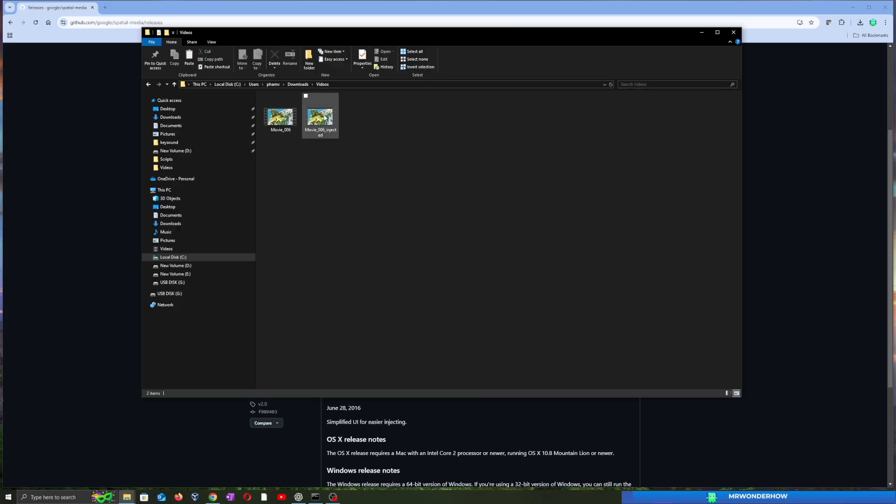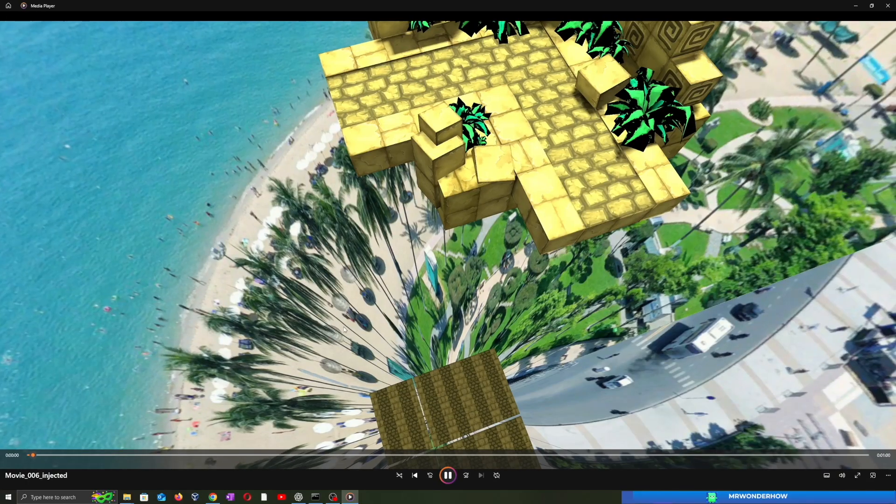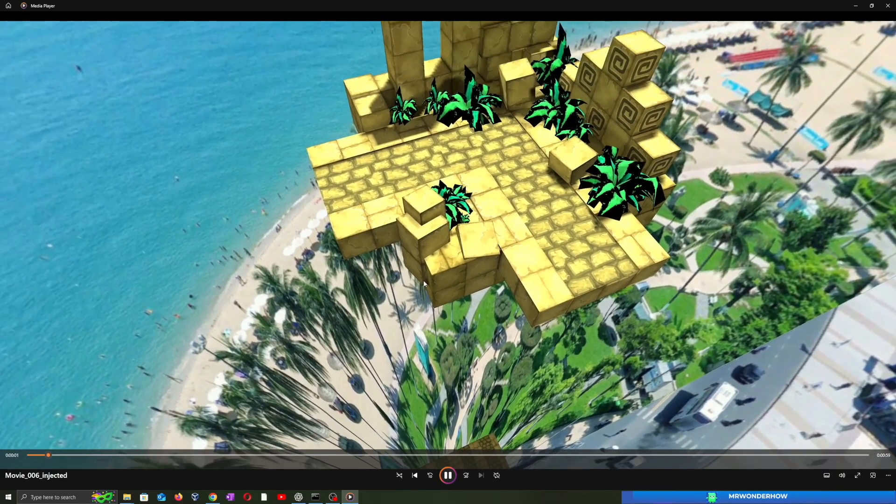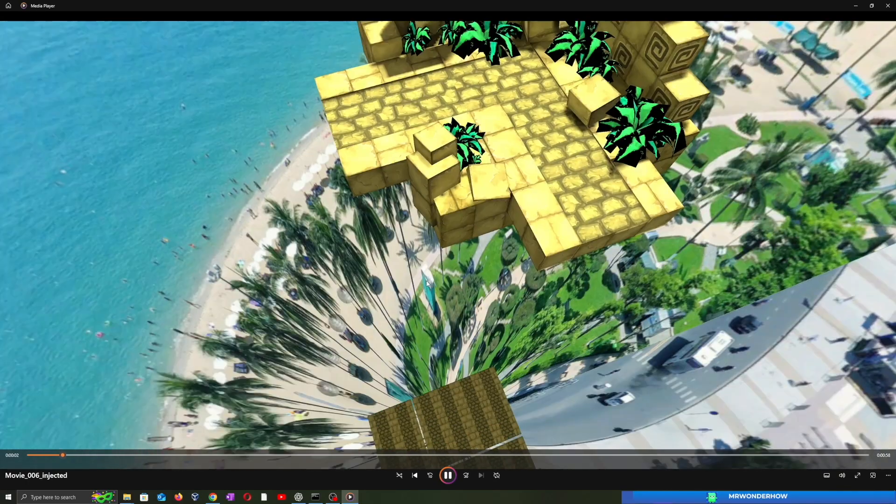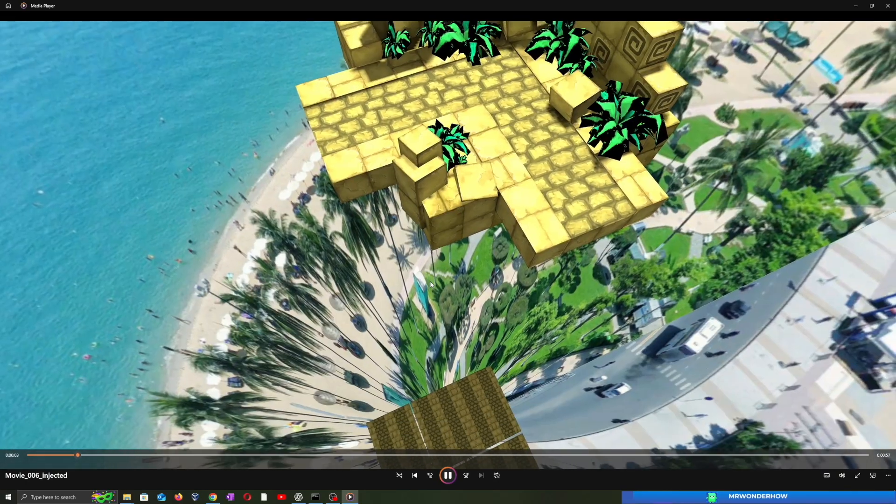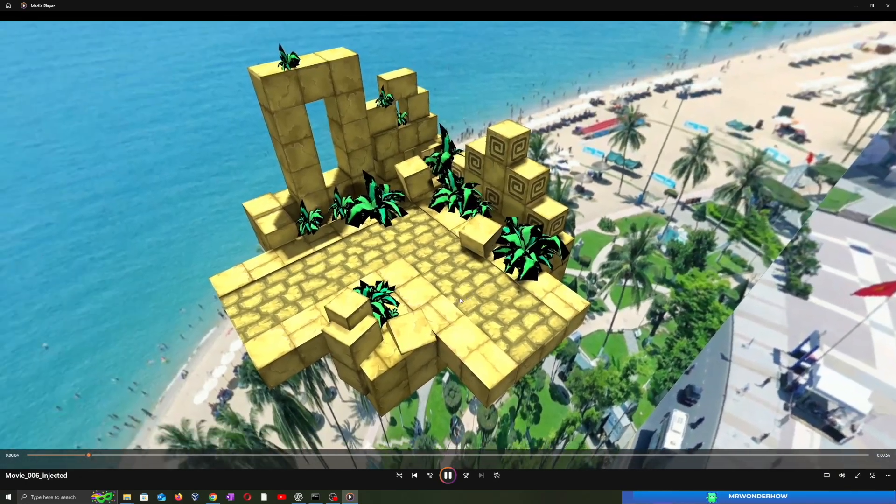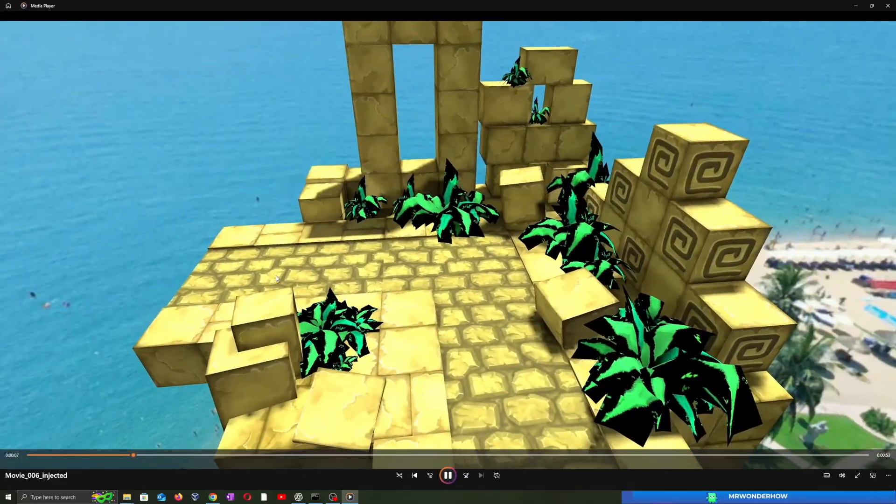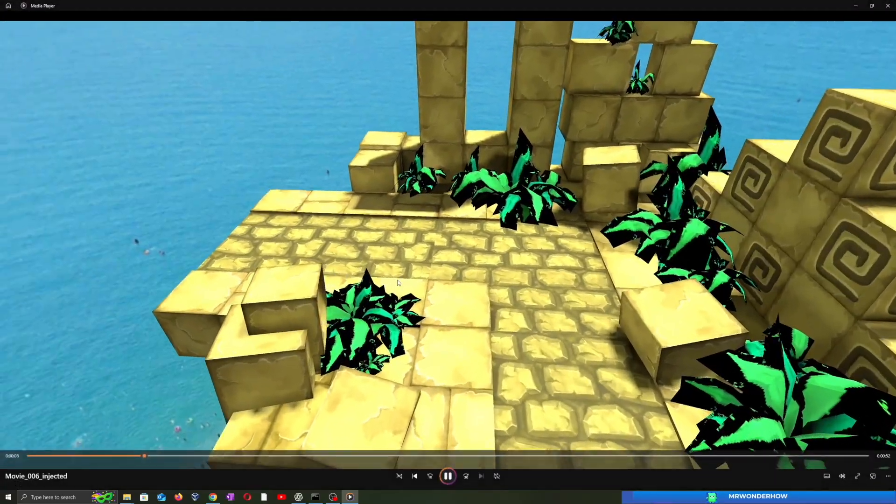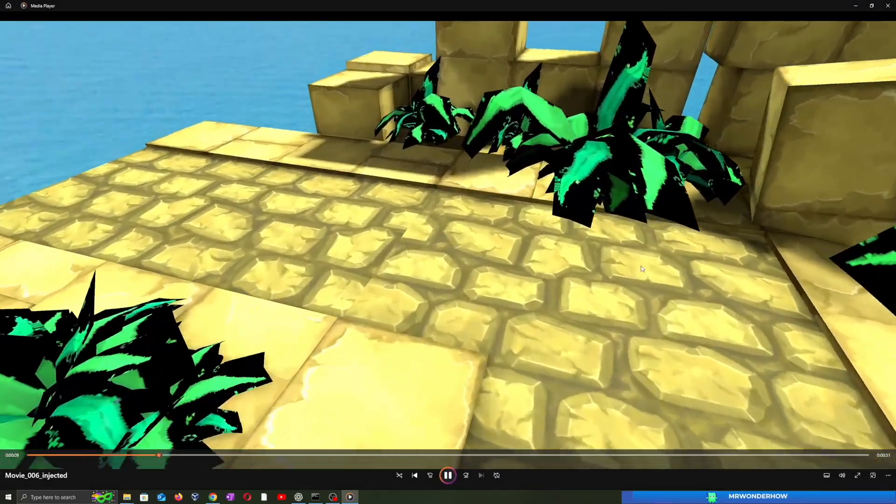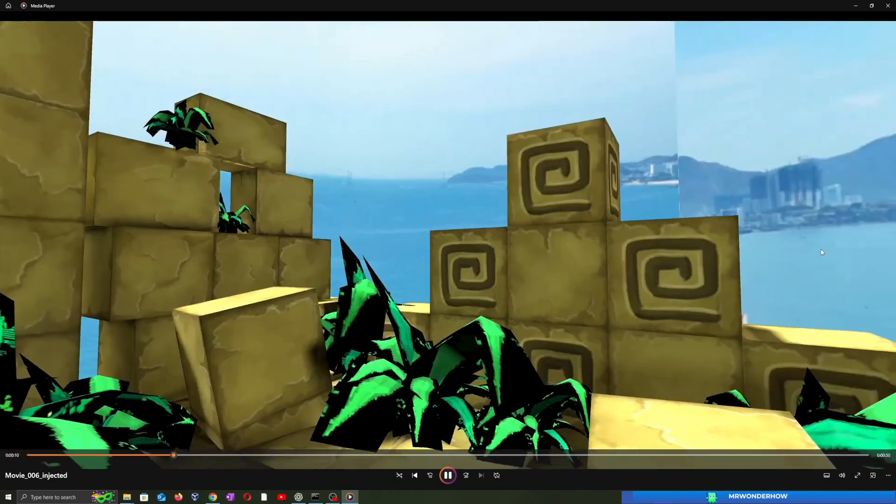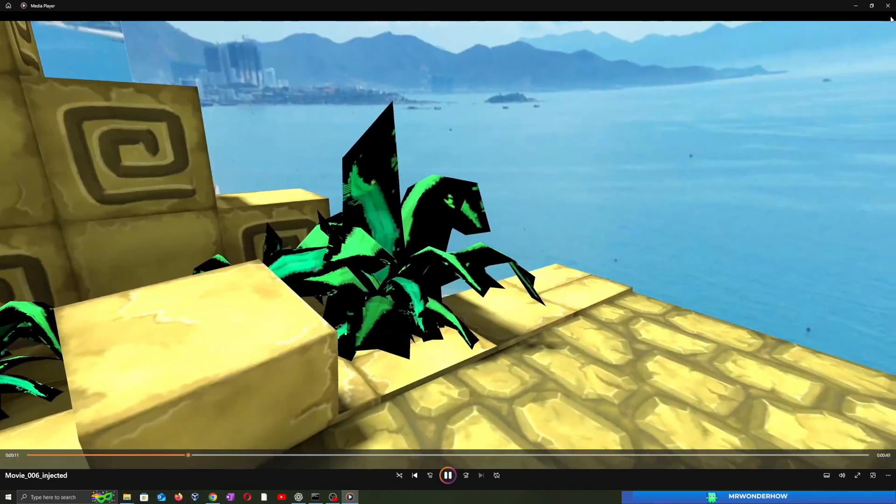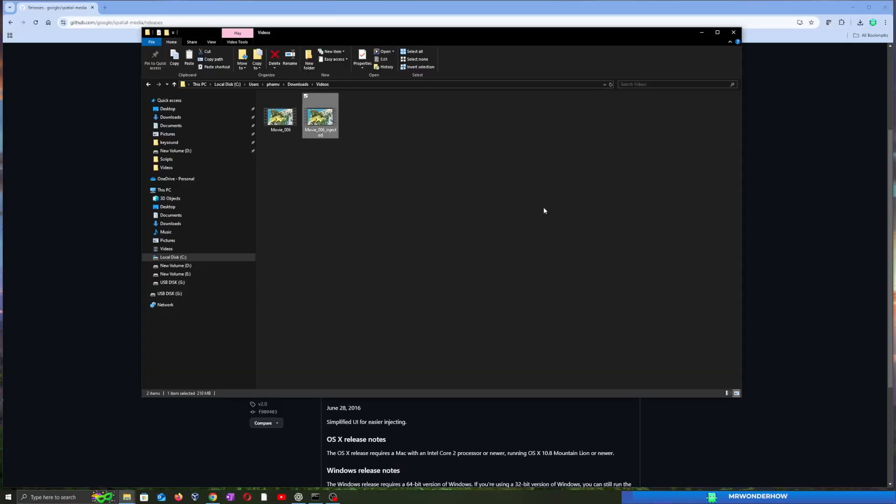This new file is now ready to be uploaded to YouTube. Go to YouTube Studio and click Upload like normal. Once processed, play the video and move your mouse or phone to test the 360 degree view.